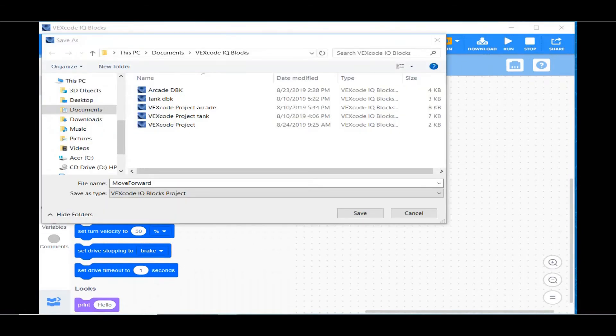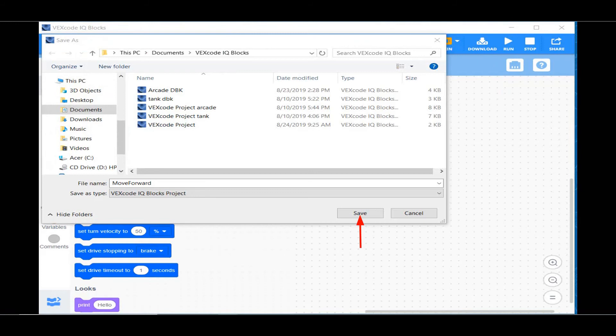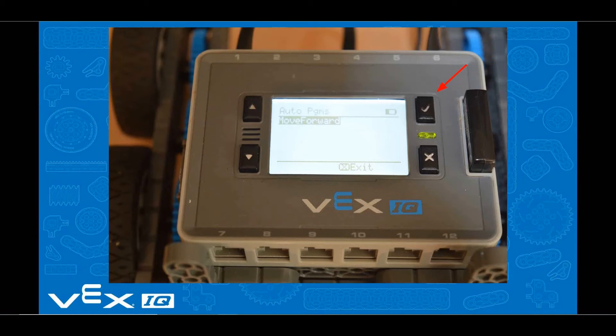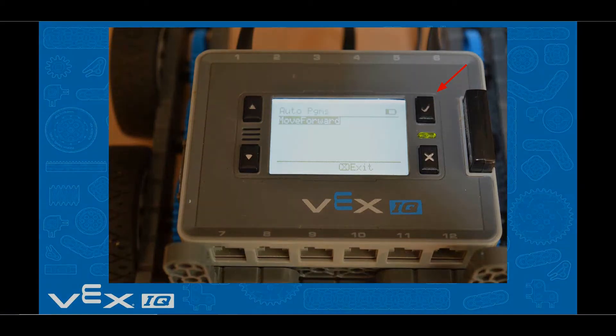The Save As window will pop up. Type in a name which makes sense, like Move Forward. Then click Save. Unplug the USB cord and set your robot on the floor. You can now test out your program by pressing the check mark button.